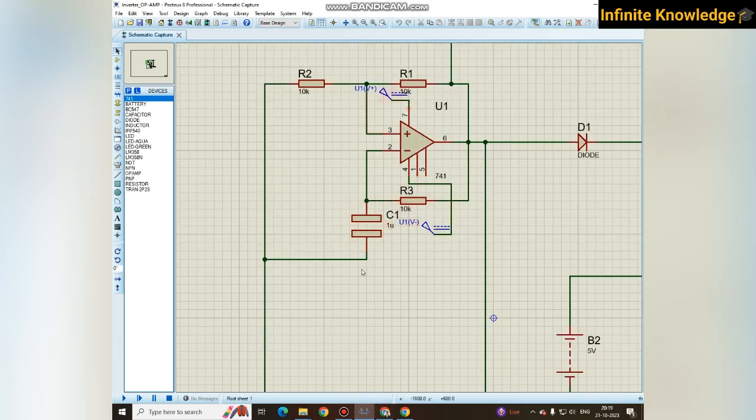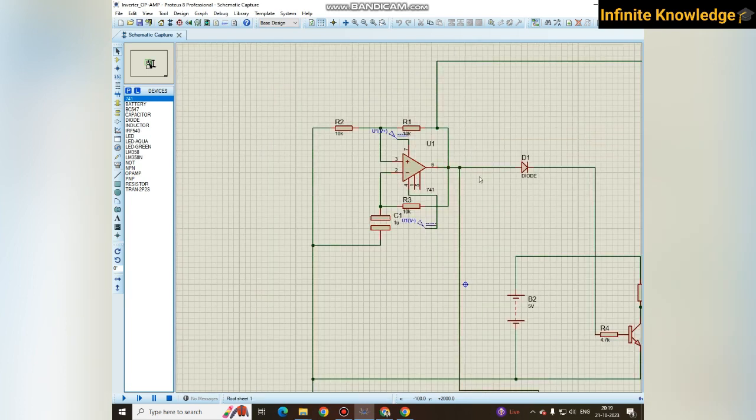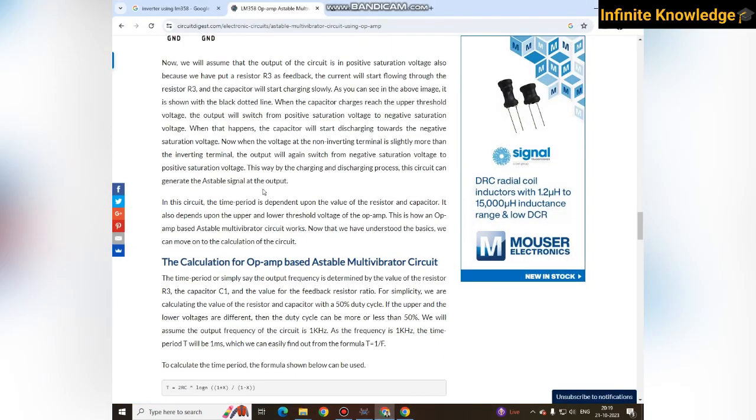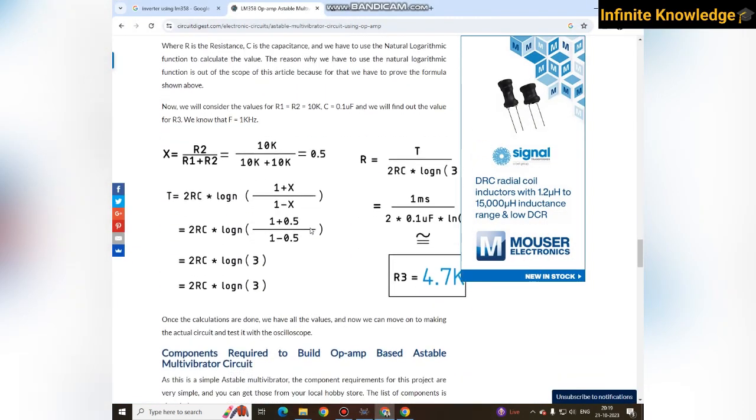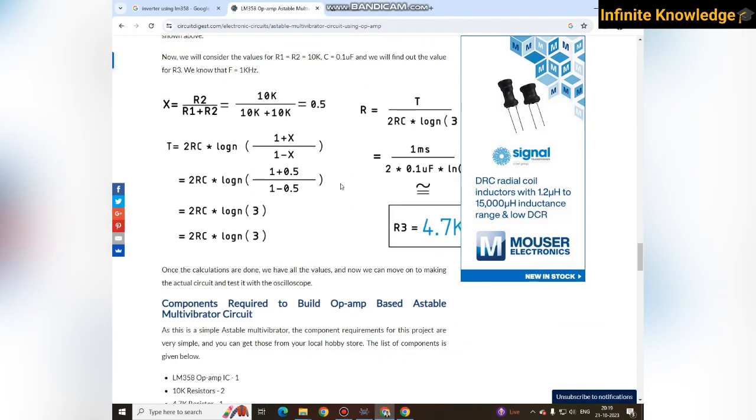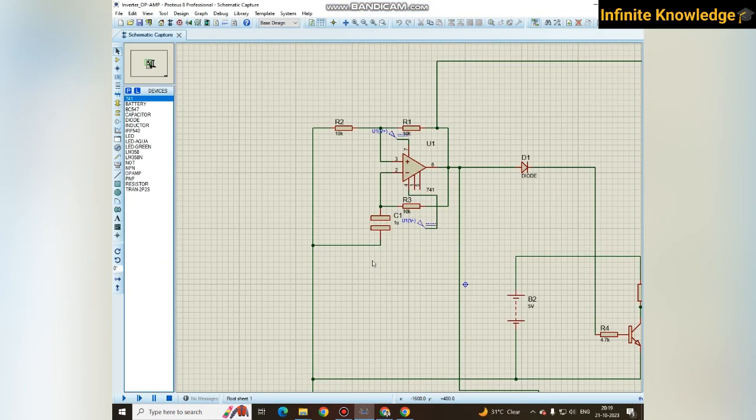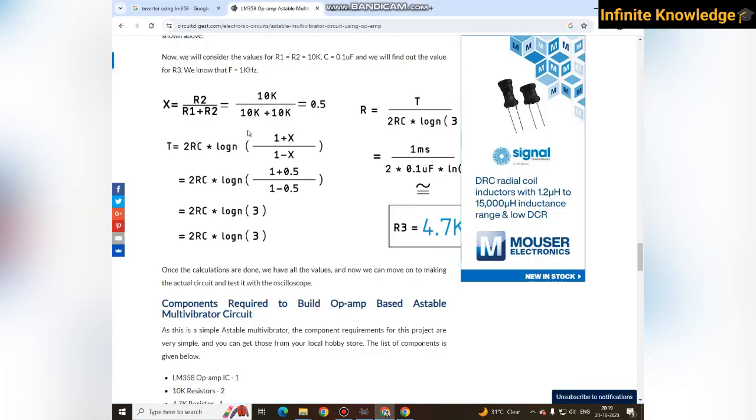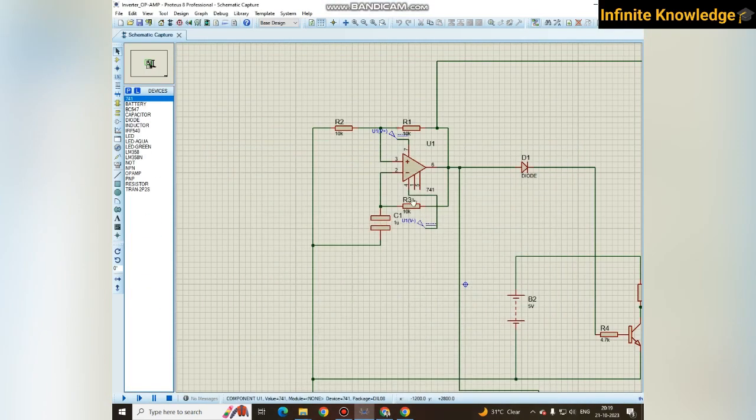Here I have used LM358 IC and these two components mainly are used to get a proper output. The output of this LM358 is 50 hertz frequency. By calculating as per this formula, I got a 9210 ohm for this specific resistance.